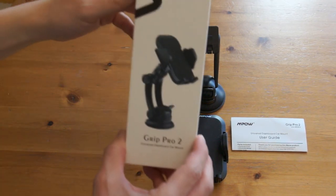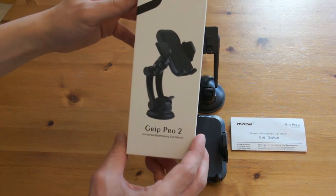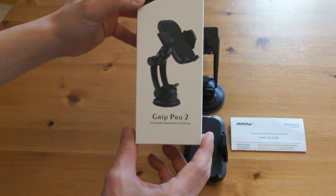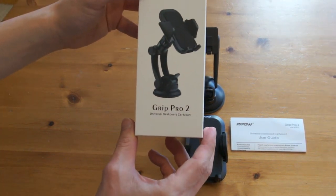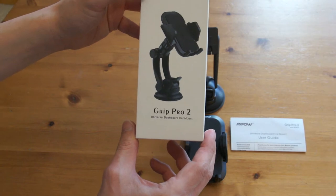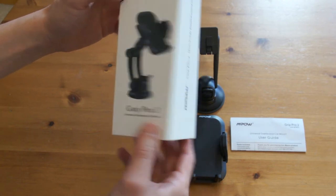Hi guys, today I'm going to do a quick review on the MPOW GRIP Pro 2 Universal Dashboard Car Mount.